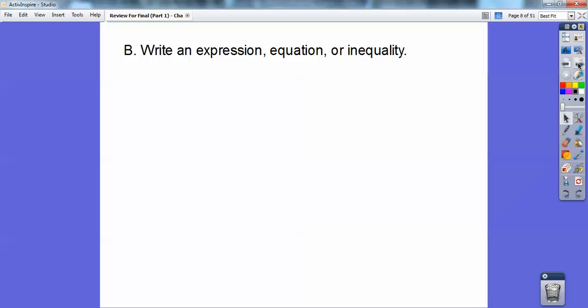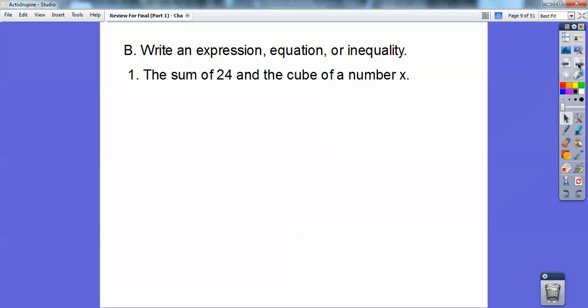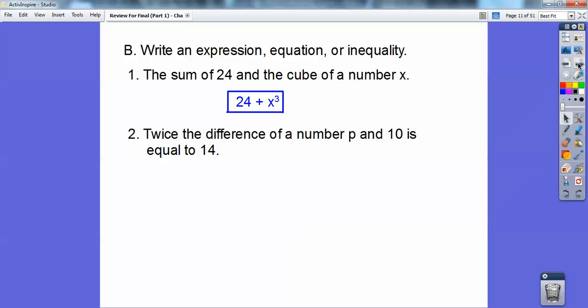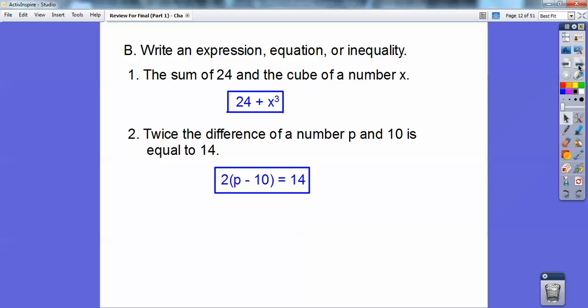Write an expression, equation, or inequality with each phrase. The first one: the sum of 24 and the cube of a number x — sum means addition — so the answer is 24 plus x cubed. Next: twice the difference of P and Q equals 14. Difference means subtraction, so it's 2 times (P minus Q) equals 14.